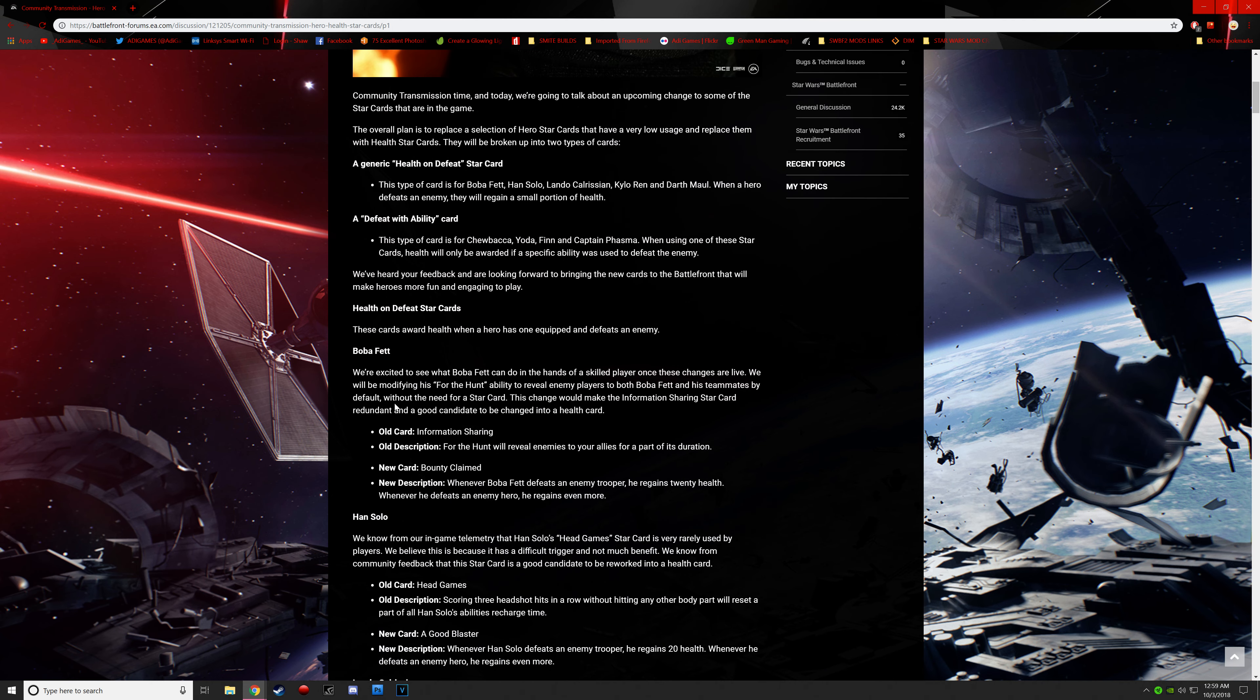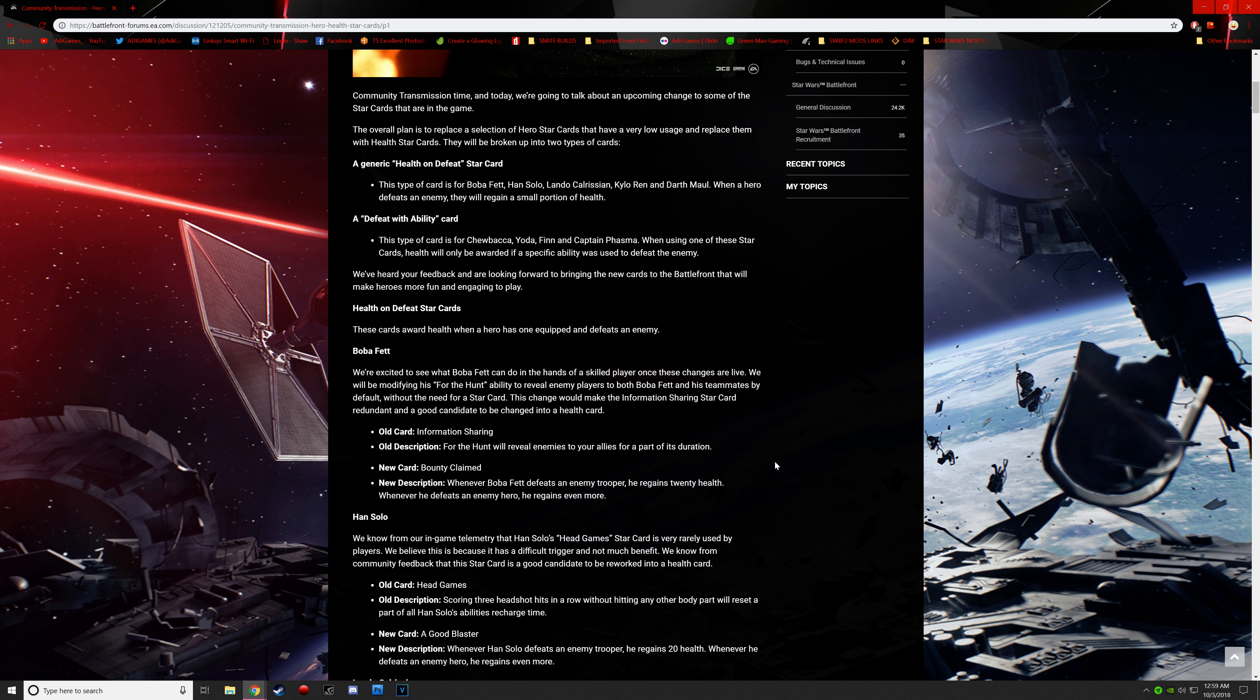What's more fun is when you remove explosive shot, the blurg, the officers, and the heroes don't get melted in one second by the SC-44C. Now we got some health on defeat star cards. For Boba Fett, we're excited to see what Boba Fett can do in the hands of a skilled player once these changes are live. We will be modifying this for the hunt ability to reveal enemy players to both Boba Fett and his teammates by default, without the need for a star card.